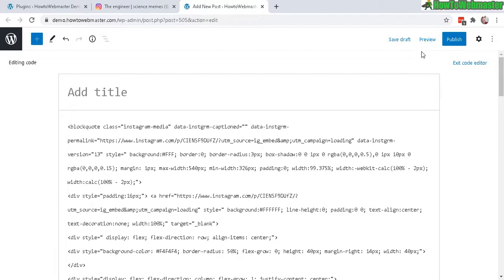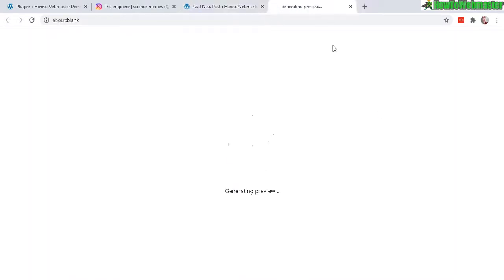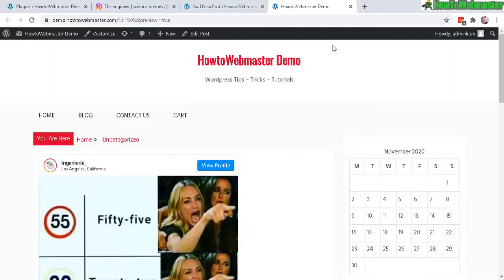Let's do a preview. Preview in a new tab. Okay, there it is. It is embedded.